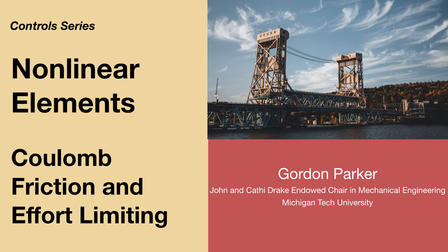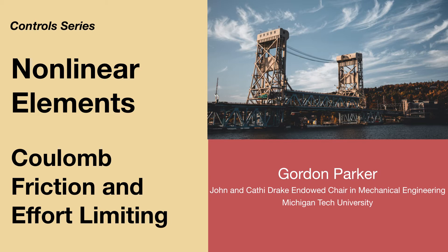Hi folks, this is Gordon Parker from Michigan Tech, and in this video we're going to look at some nonlinear elements that are really common in dynamic system control design.